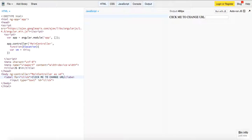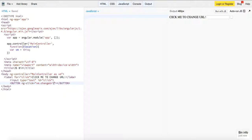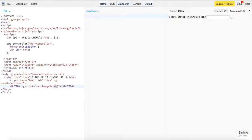We'll add a label saying 'Click me to change URL', and this will just be a button. We'll take in ng-click set to vm.changeUrl, and pass in ng-model equals url.text — so we pass in the URL.